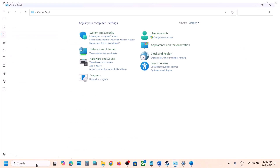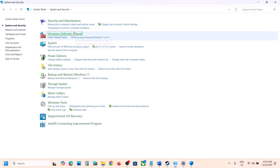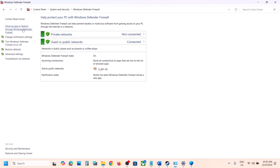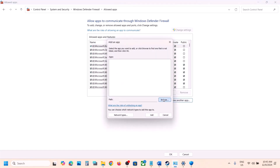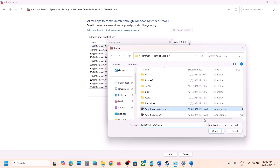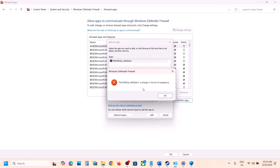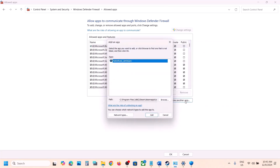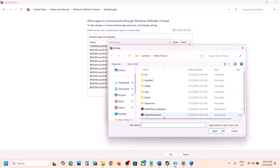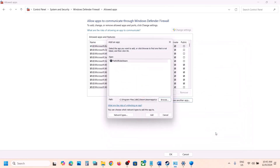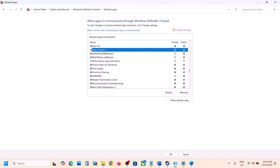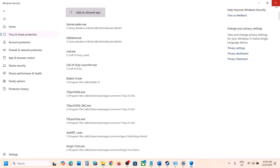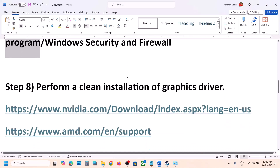Also go to Control Panel, System and Security, Windows Defender Firewall, then click Allow an App or Feature Through Windows Defender Firewall. Click Change Settings, Allow Another App, then Browse and select both game exe files. Click Open and then Add for each. Once both are added, launch the game and check.